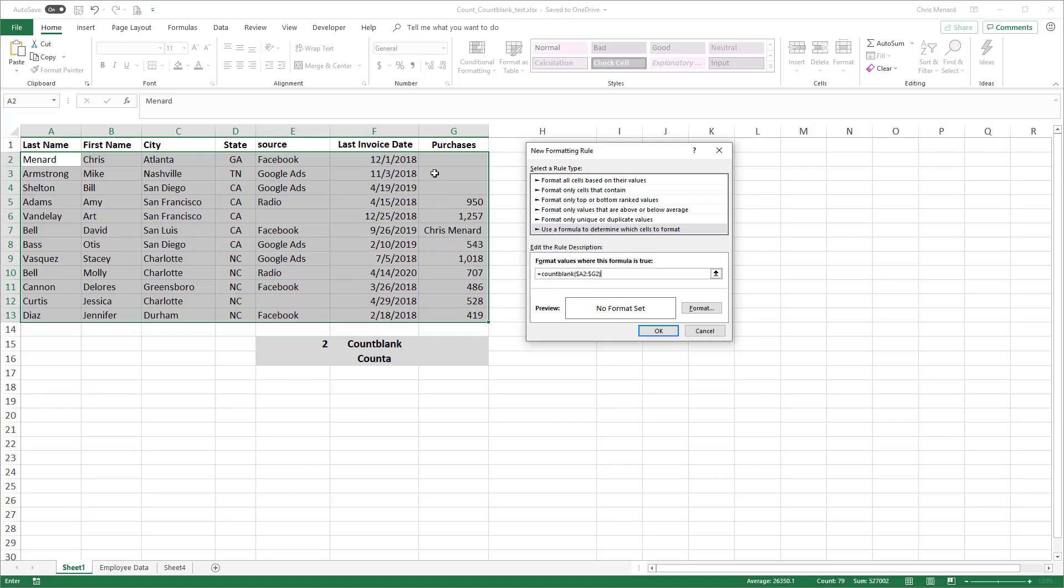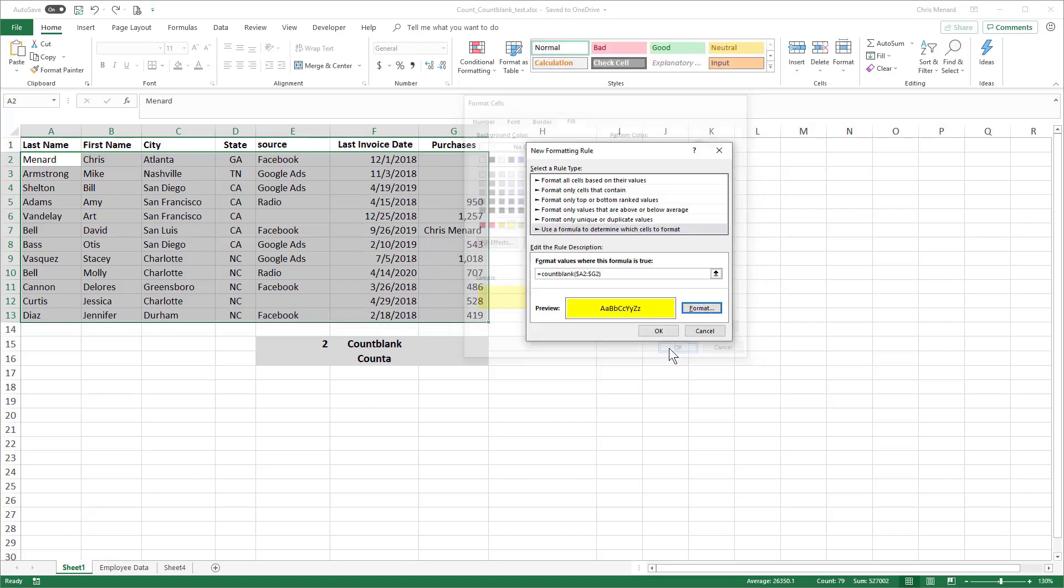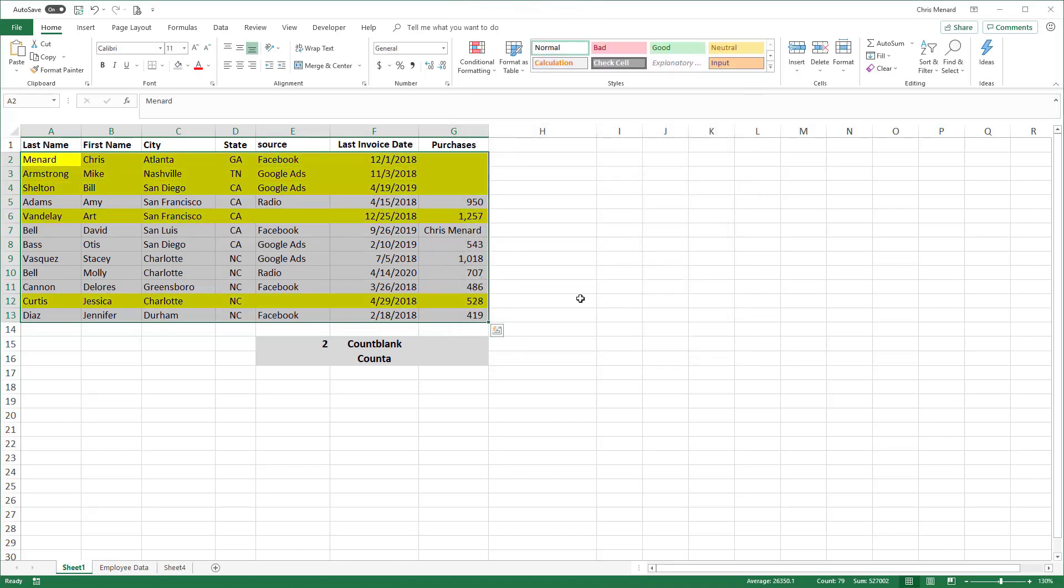Because you selected all your data first, it's going to go row 2, 3, 4. So you don't want this to be G13. Go to Format. Yellow works. I don't care what fill color you pick. Click OK. Click OK. There are all the rows that have at least one blank in them.